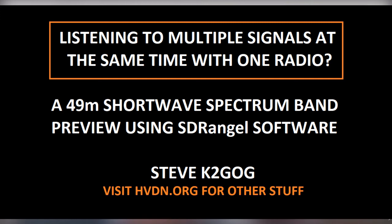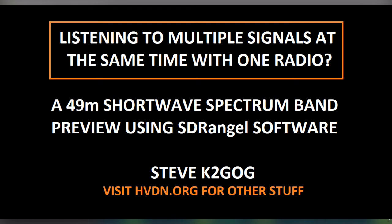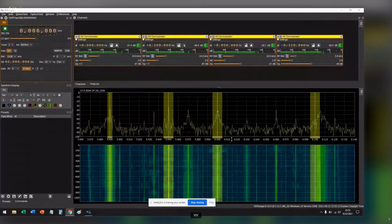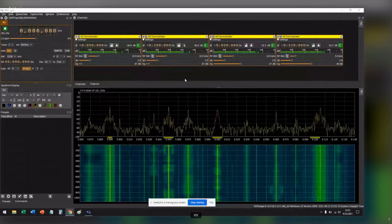Have you ever wondered what it would be like to hear multiple shortwave stations at the exact same time? Well, I'm going to show you how to do that using software-defined radio thanks to the SDRangel software.